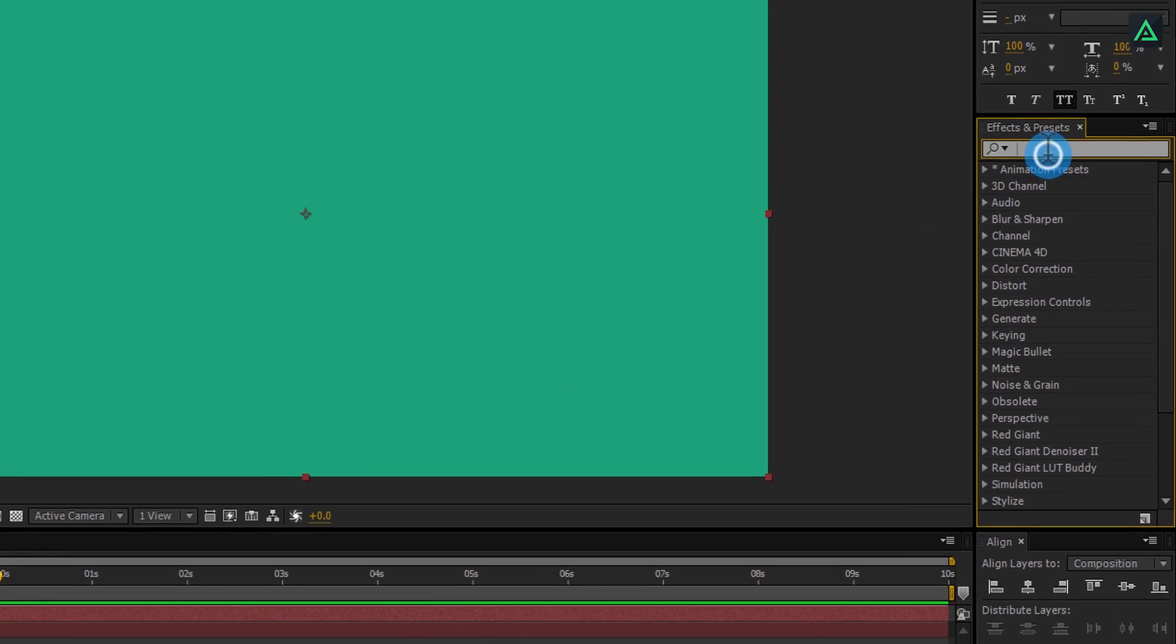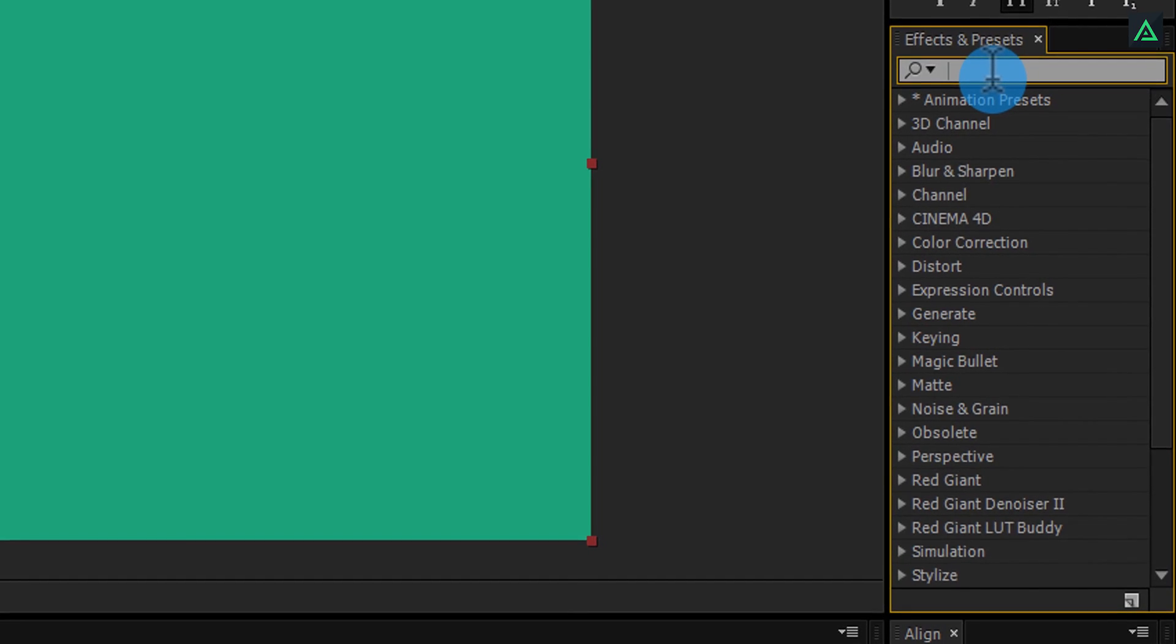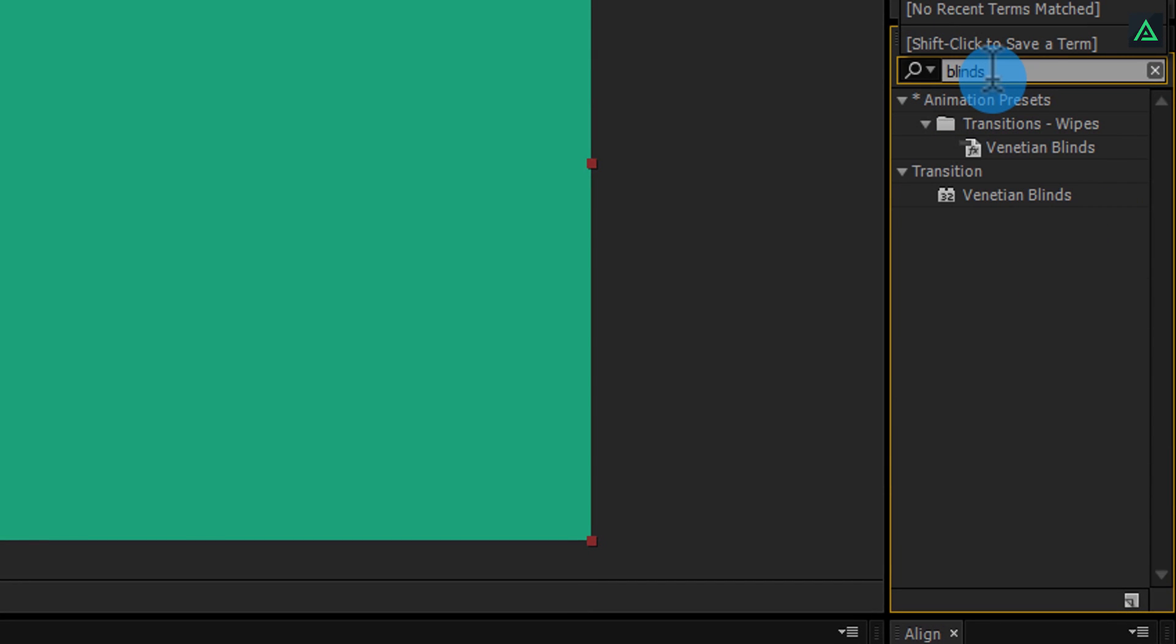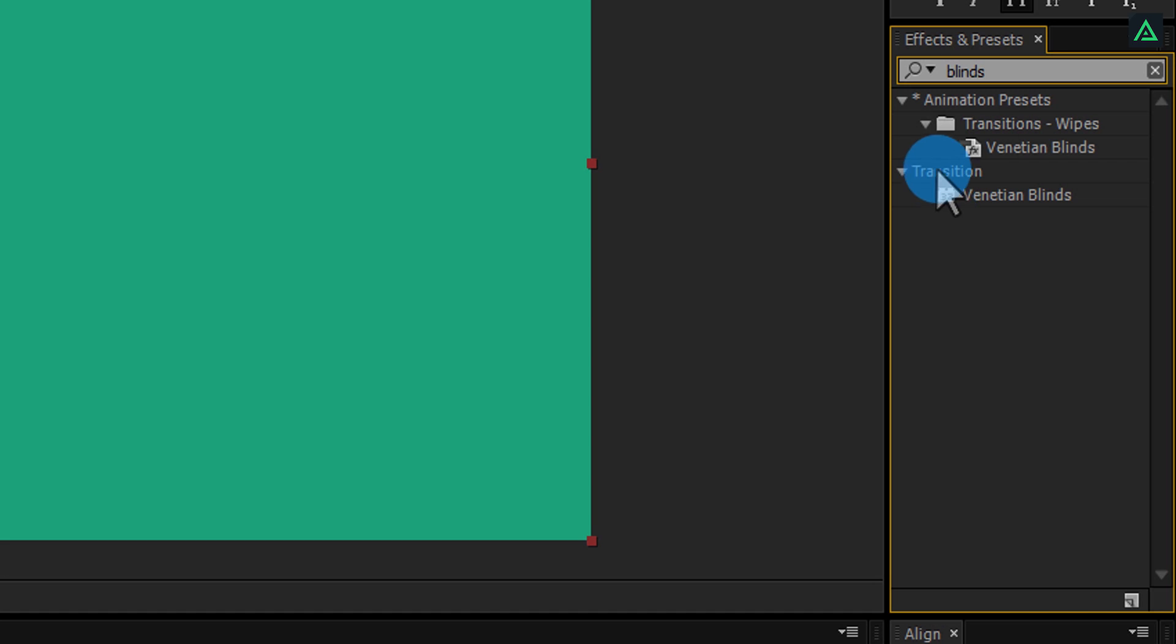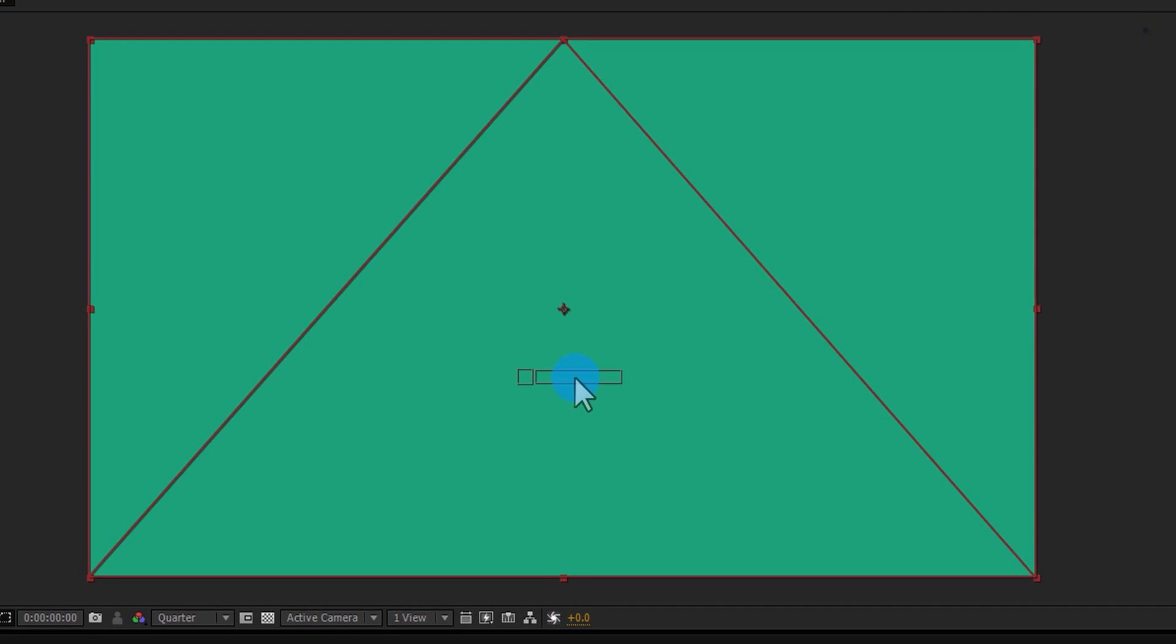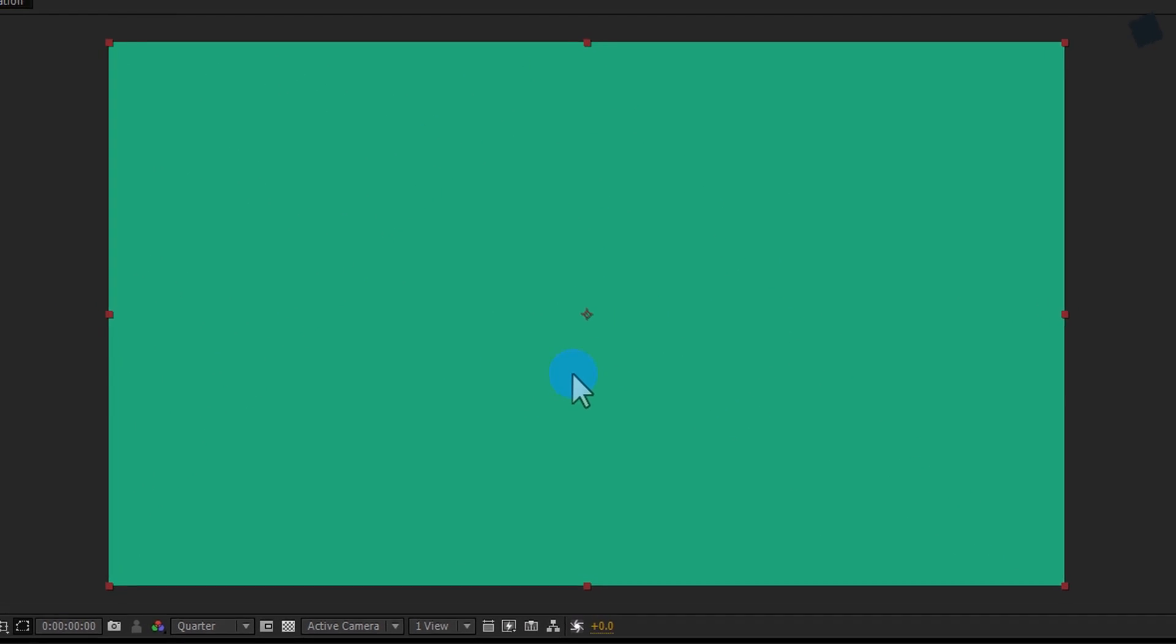Go to Effects and search for Venetian Blinds effect. We are going to use effect under Transition, not Animation Preset. Add this effect to the line layer.